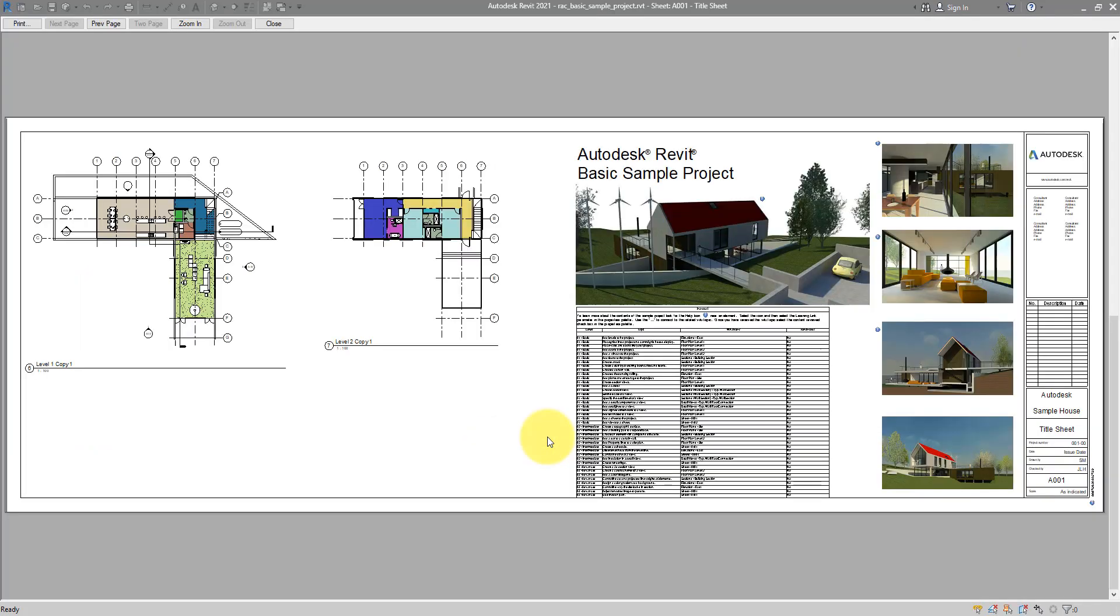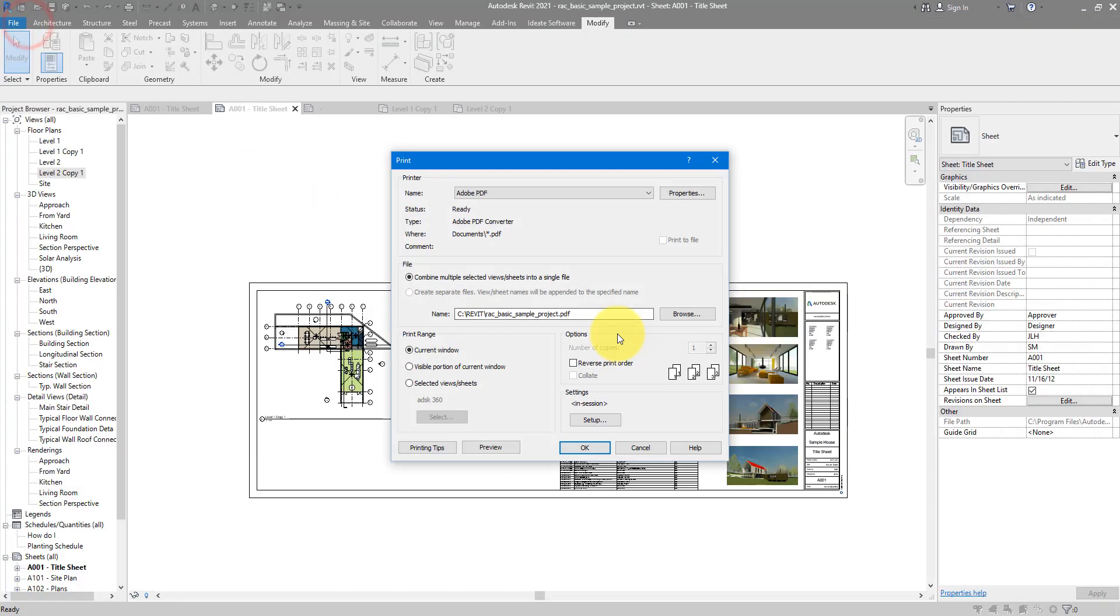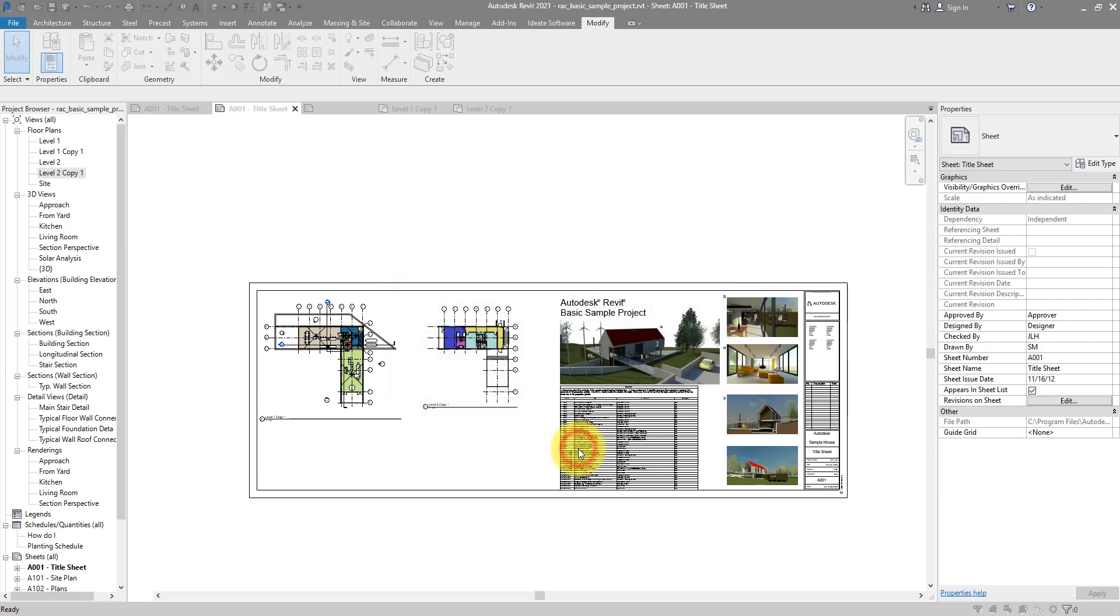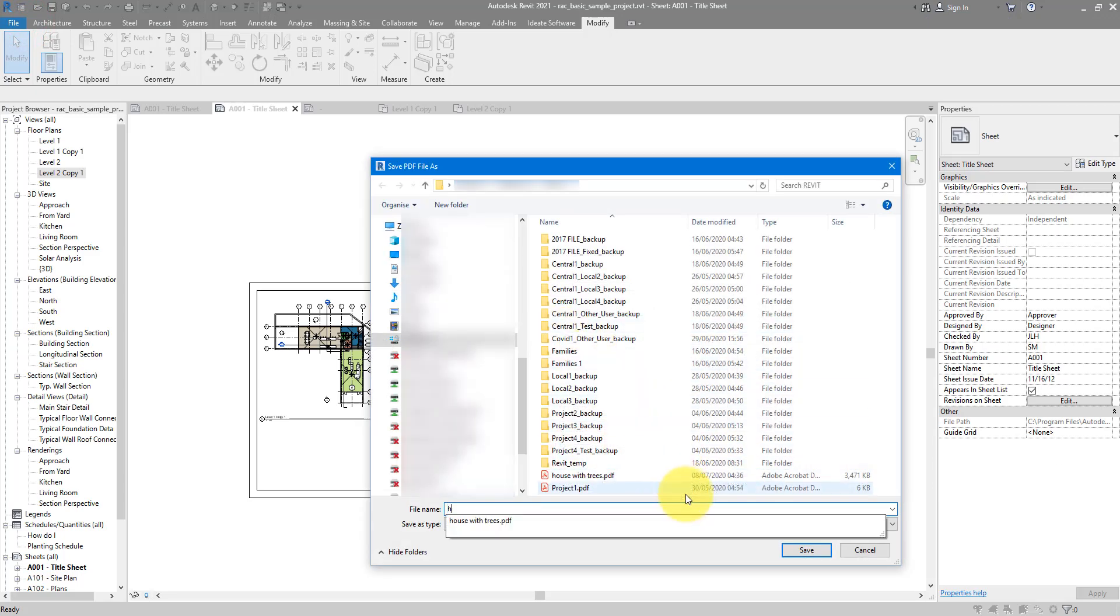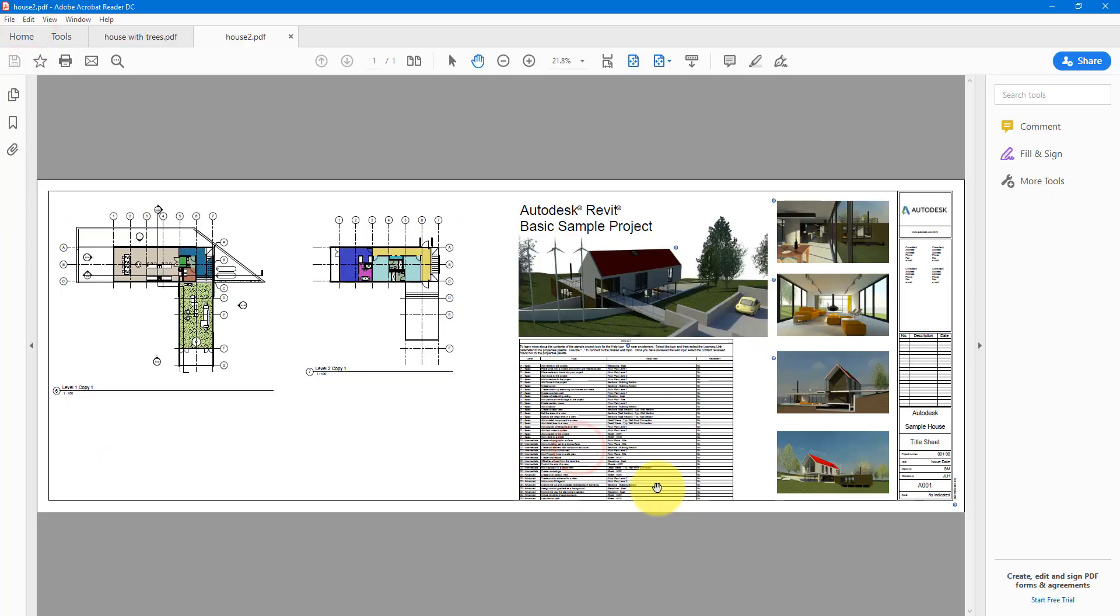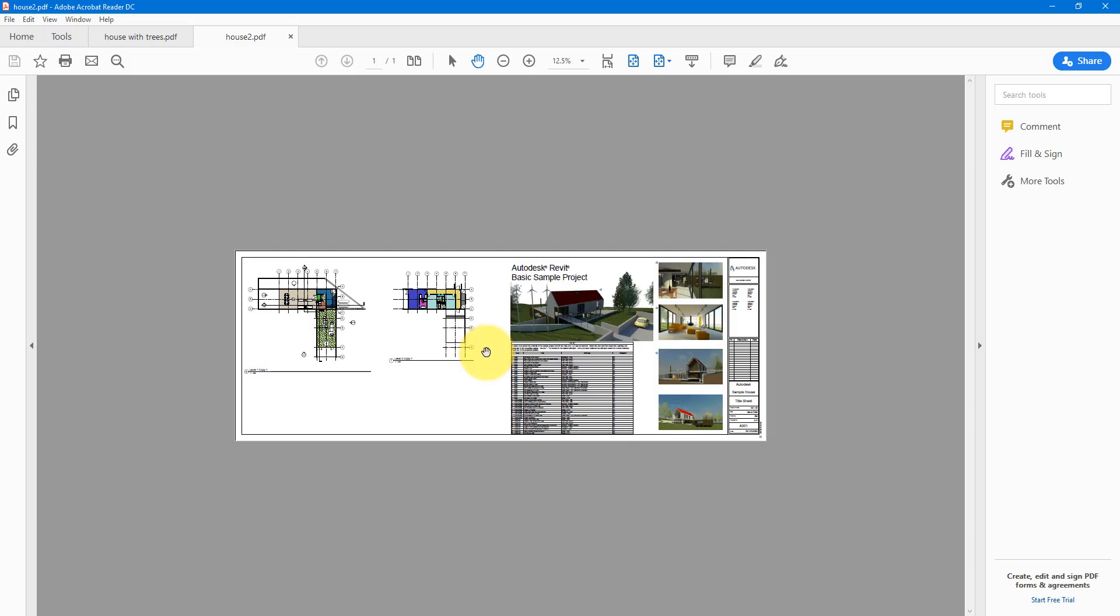We can now go ahead and print this. Click OK and I'll just save it here under House 2. Perfect, it has created the sheets and opened it for us as well. You can see now that's the right paper size and everything fits nicely on it.